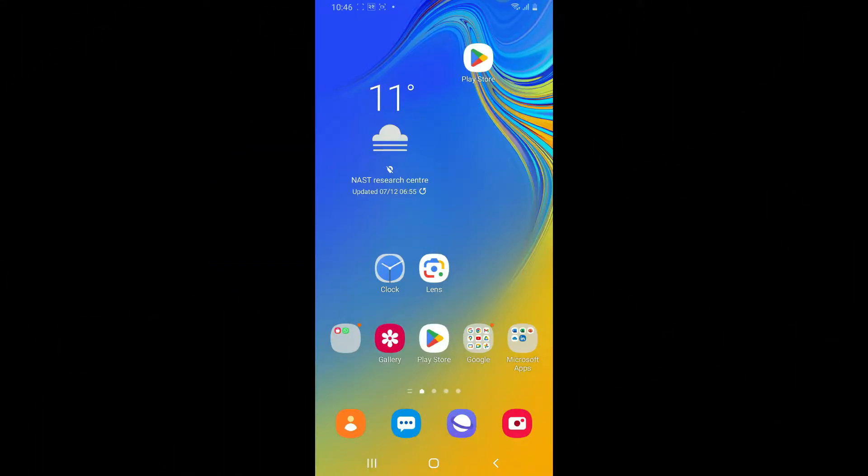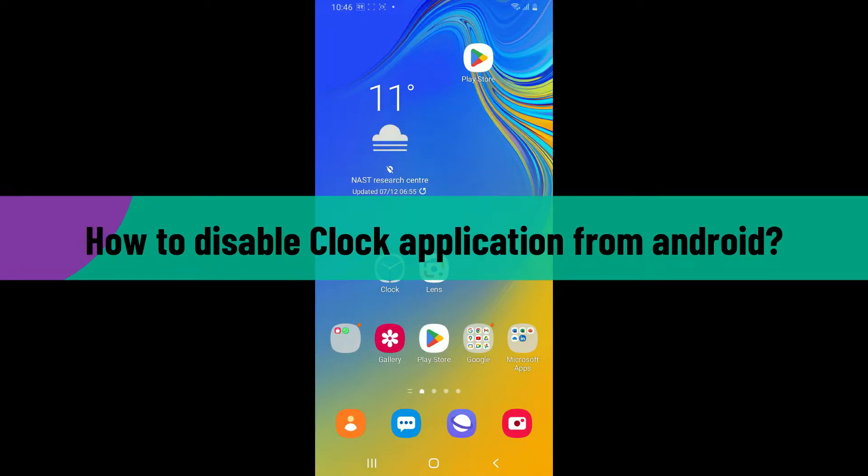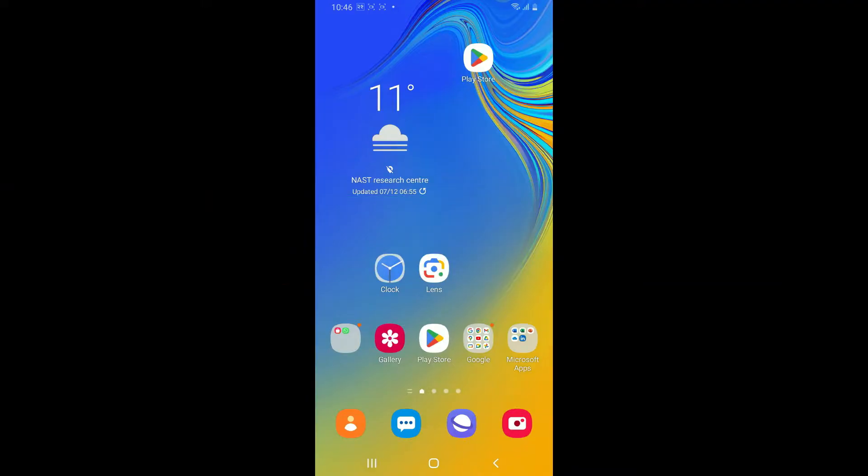Hi everyone, welcome back to another video from Webtech Tutorial. In today's episode, I'm going to show you how to disable the Clock application from your Android device. Let's dive right into the video.